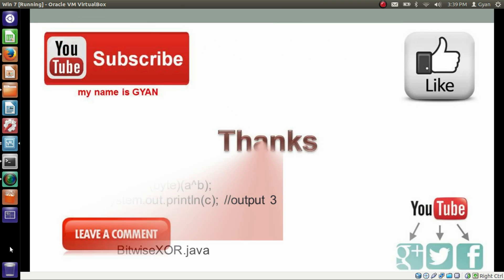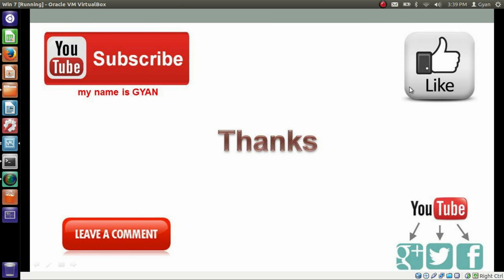That's all for this video guys. Don't forget to like and share this video. Subscribe this channel if you are new. And leave your valuable comments in the comment section below. Thanks for watching. See you in the next video.